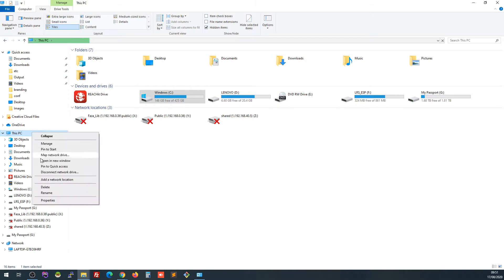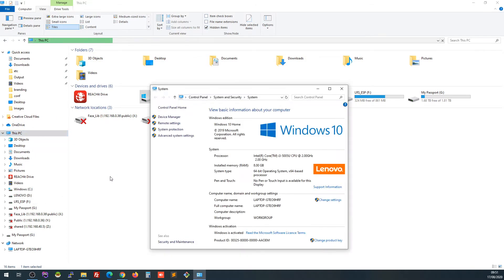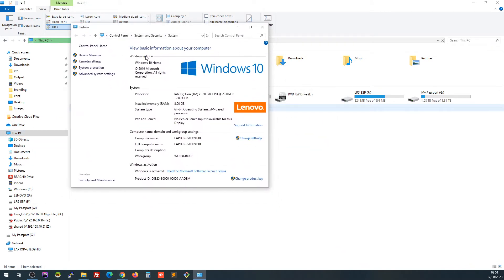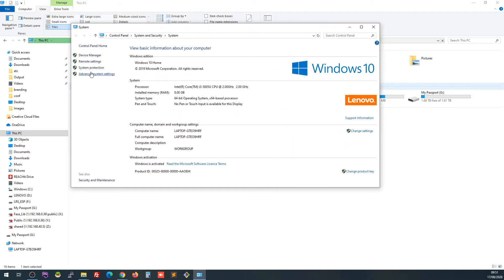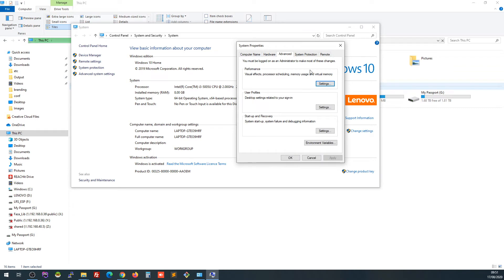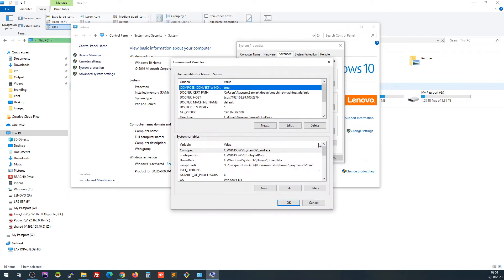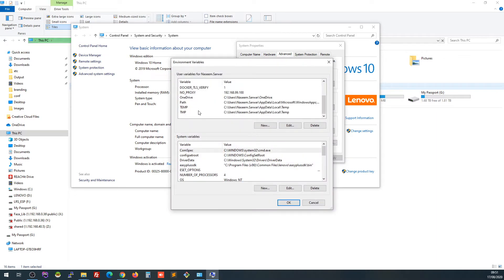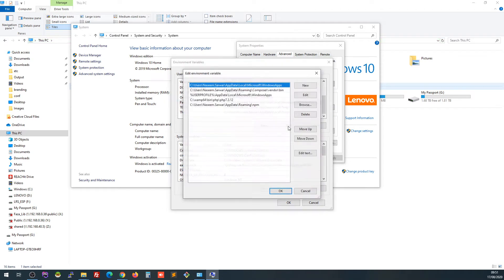Go to This PC, click on Properties, and it will open up the Windows 10 settings. Click on Advanced System Settings, then go to the Advanced tab and click on Environment Variables. You will see different paths set up there — the important one for us is the user path section. Click on it and then click Edit.